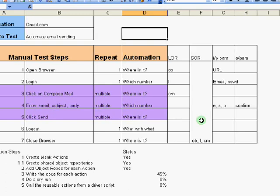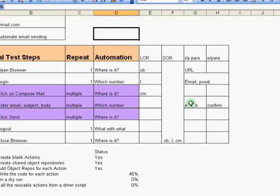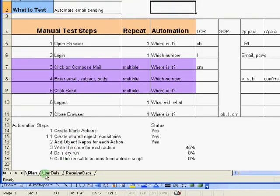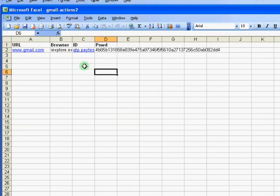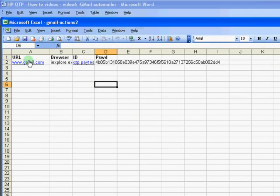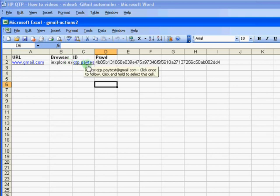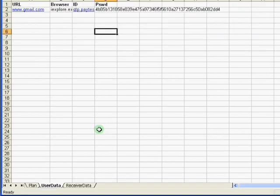We've used shared object repositories. We've used input and output parameters to the actions so that each action can be called from a driver script and which will then pass the information. In the same Excel file, we have two other sheets. One is a user data sheet and this sheet is primarily where I load the URL, the browser, the email ID and the password.